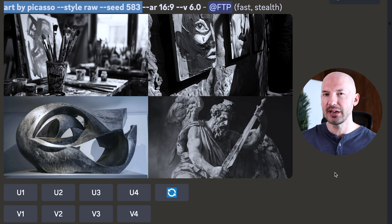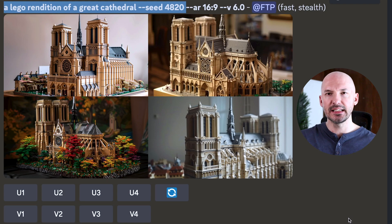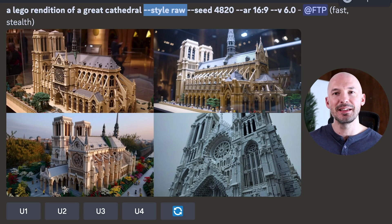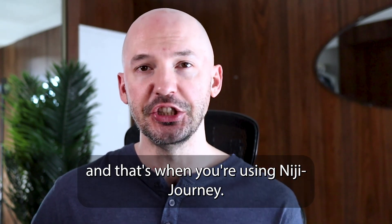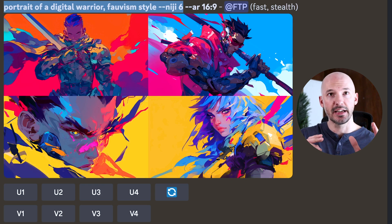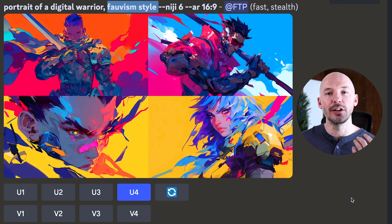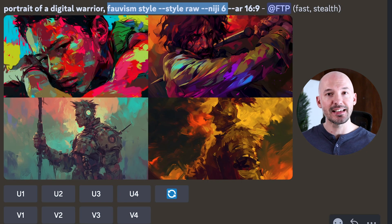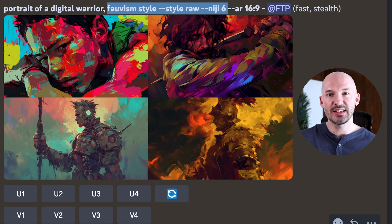You might not always want that big a difference, but it's important to know it's there. For example, a Lego rendition of a great cathedral looks good in default Midjourney, while the same prompt in style raw shows a subtle but real difference. There's one more place where style raw is really important — Niji Journey, the anime-focused generator. When I try 'Portrait of a Digital Warrior, Fauvism style' in Niji 6, I get gorgeous results. But in style raw, it's completely different — way more hardcore, rough, grungy, and emotional. If your prompt isn't working in base Midjourney or Niji, try style raw.